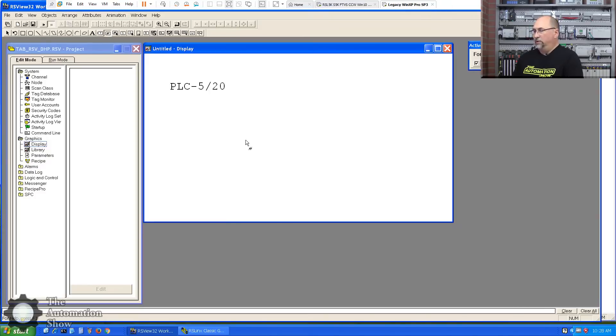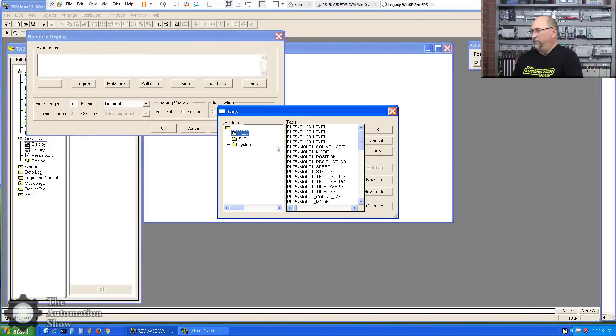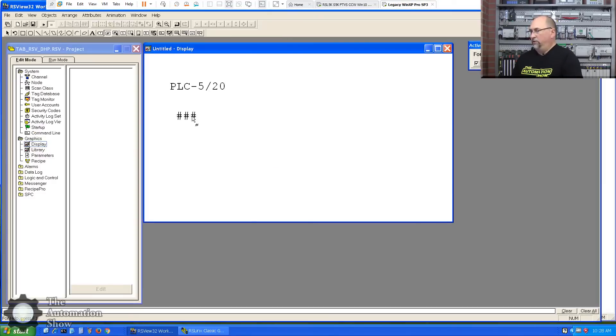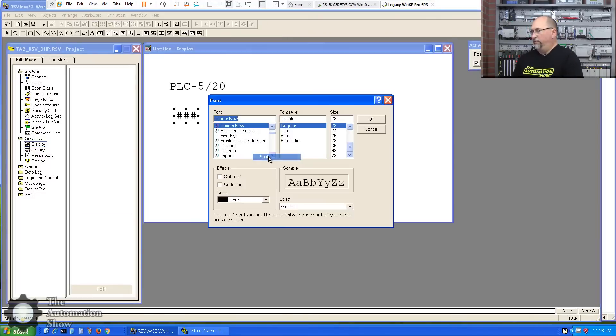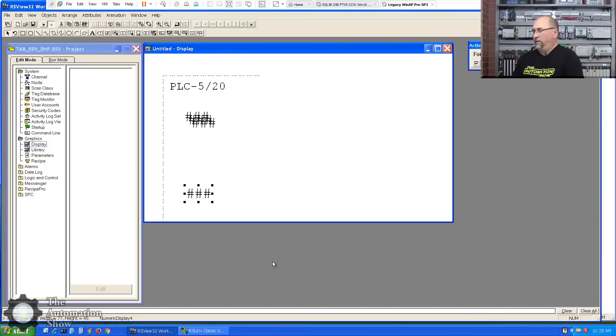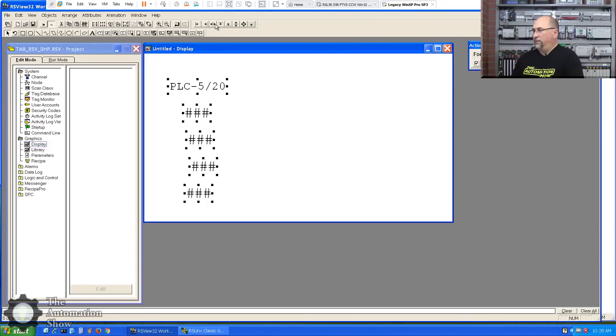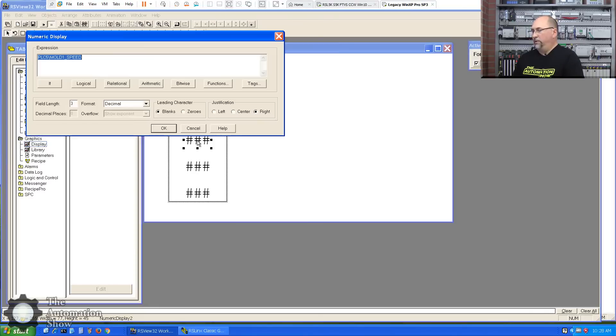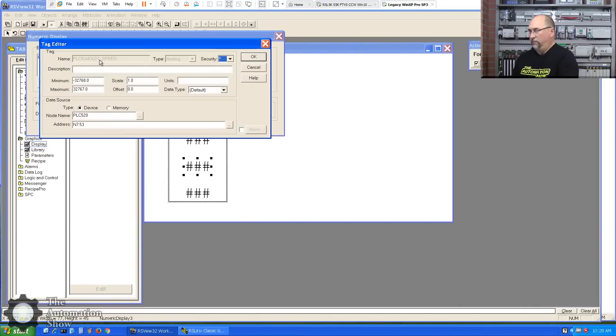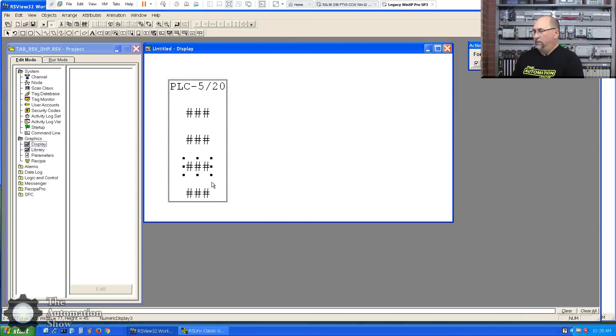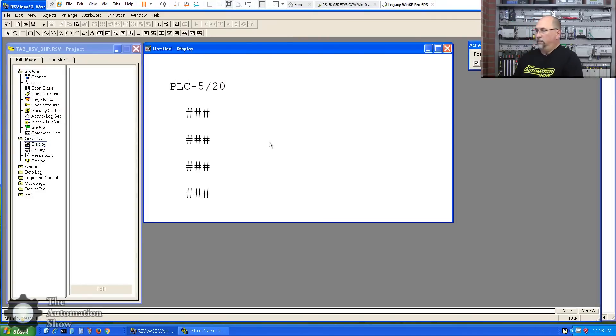Next thing I'll do is numeric display. Put one right there. Browse for my tag. PLC5 tag. We'll do Mold 1 Speed. Perfect. I'll probably only need three wide. Okay. If I wanted to change the font on that, I could go to attributes font and make it 26. Okay. Let me duplicate it three times. And let me even space all of these. We'll center them as well. And I'm going to go ahead and group them. Excellent. Okay, so let me just double click in here and do an in-place edit. I'll change that to two. I'll change this one to three. And I will change this one to four. Excellent.